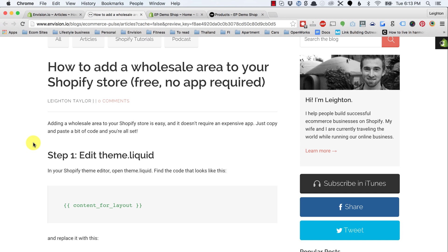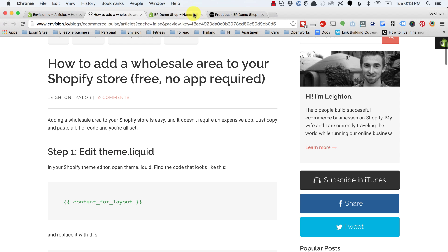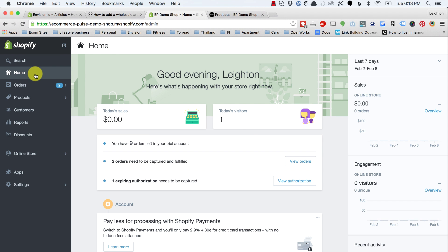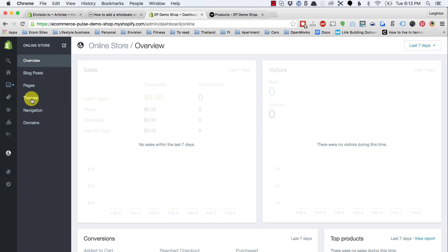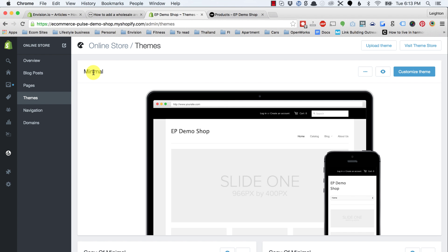The first thing we need to do — step one — is edit theme.liquid. We do that by going to your Shopify dashboard, going to online store, and then themes. I'm working in the minimal theme, however this code will work in any theme. If you have any trouble, just leave a comment on the video and I'll do my best to help you out.